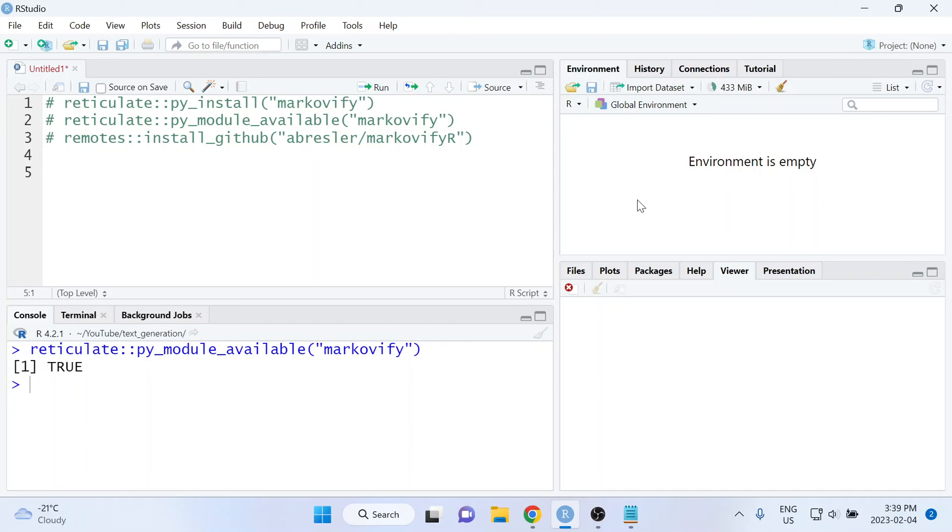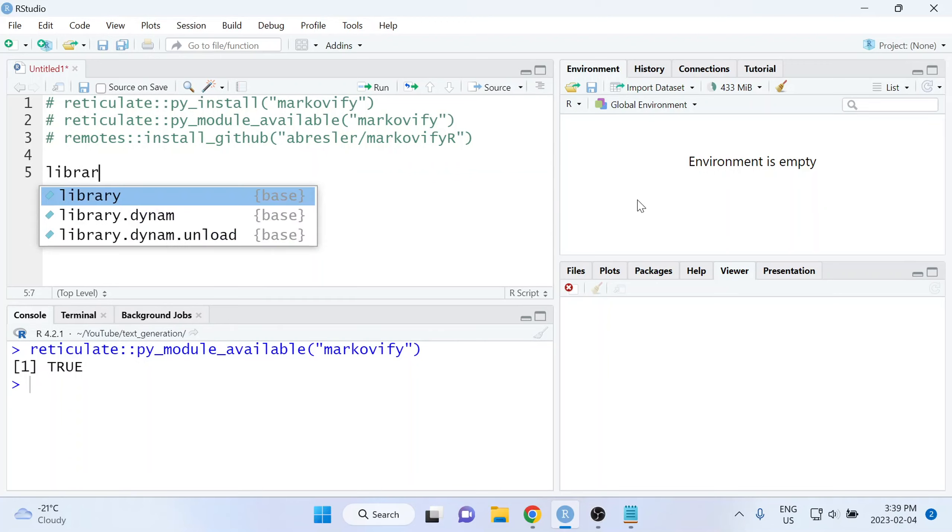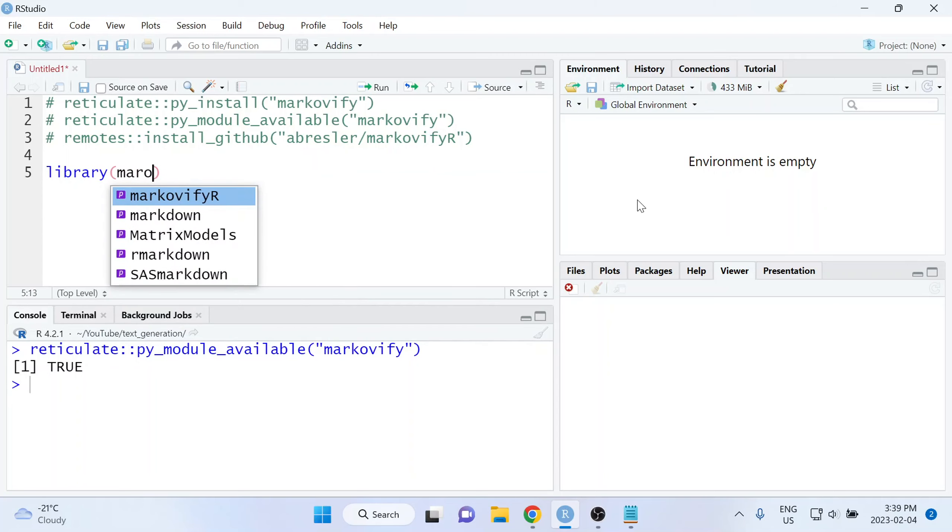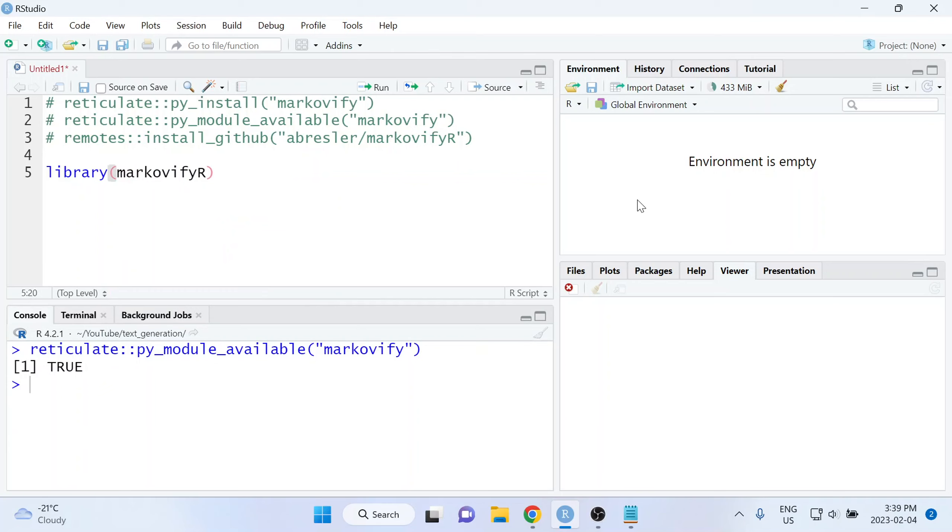And now that we've done that setup, we're ready to move on to the three lines of code that it takes to generate text using Markov chains in R. The first line of code barely even counts as a line of code, because all we're going to do is load that MarkovifyR package that we just installed.